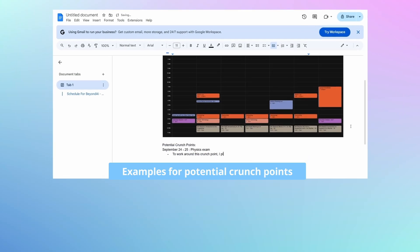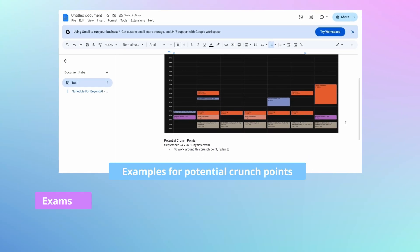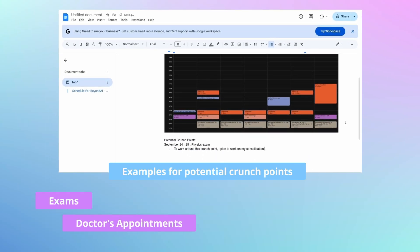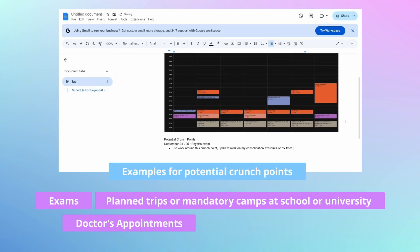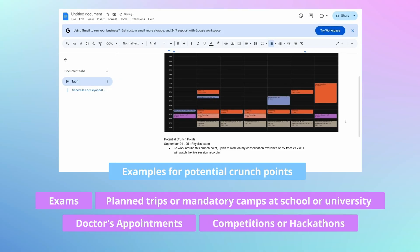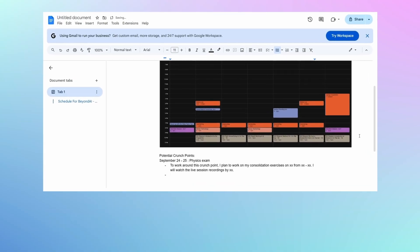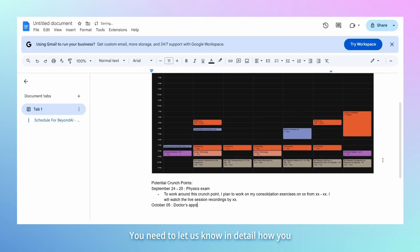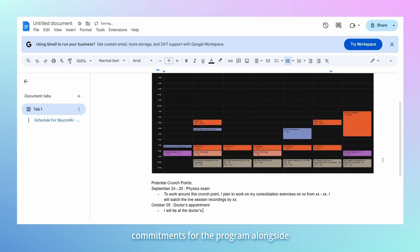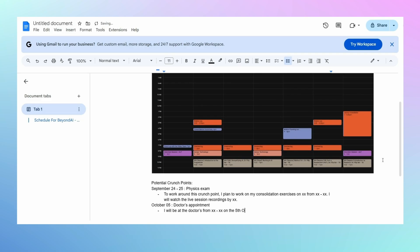Examples of potential crunch points include exams, doctor's appointments, planned trips or mandatory camps at school or university, and competitions or hackathons that you are planning to participate in. You need to let us know in detail how you plan to keep up with these weekly commitments for the program alongside your potential crunch points.